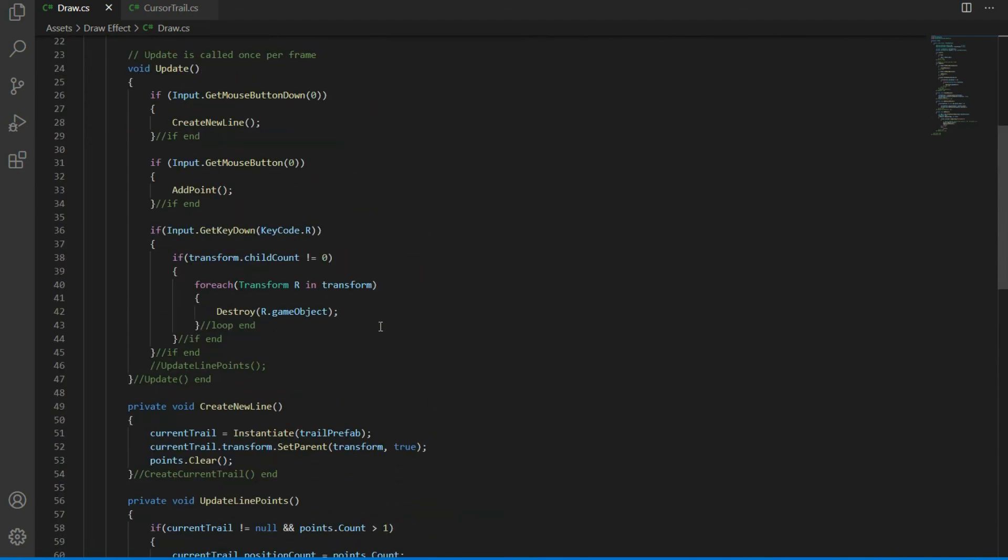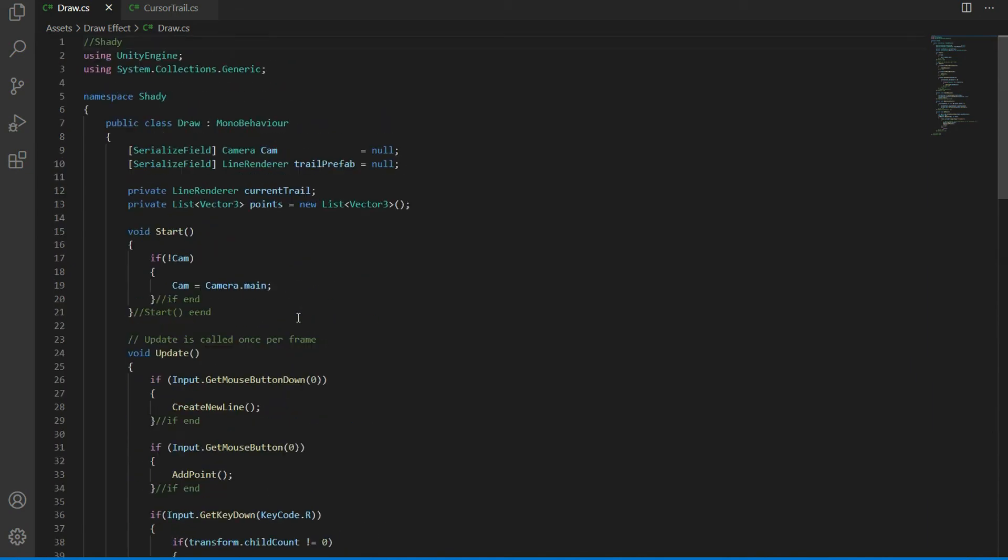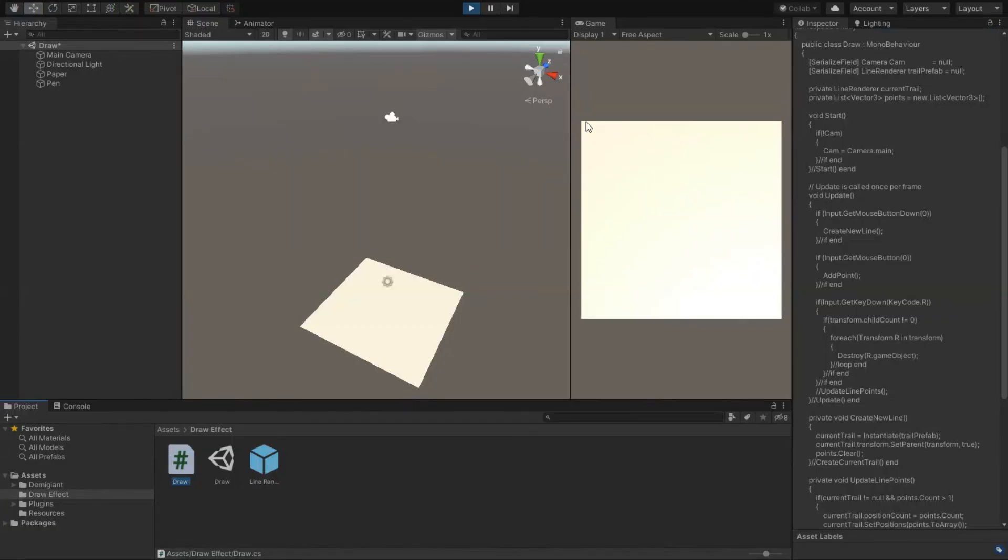And lastly, in the update function, if the key R is pressed it will destroy all of its children, which are the line renderer instances, so they are deleted.